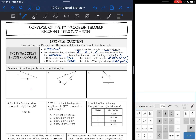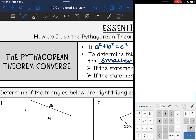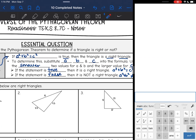Hey guys, we are going to be looking at the converse of the Pythagorean theorem today. We are going to answer the question: how do I use the Pythagorean theorem to determine if a triangle is right or not? To determine that, we use the Pythagorean theorem converse. If a squared plus b squared equals c squared is true, then the triangle is a right triangle.